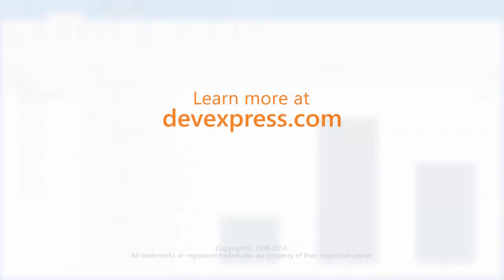And that's it for this video. To learn more about our dashboards, make sure to check out the documentation on our website. Thanks for watching, and thank you for choosing DevExpress.